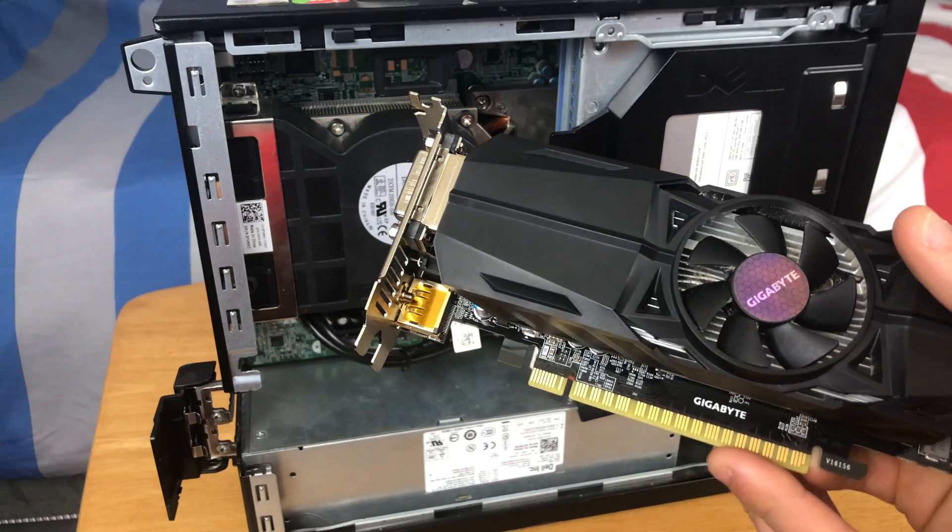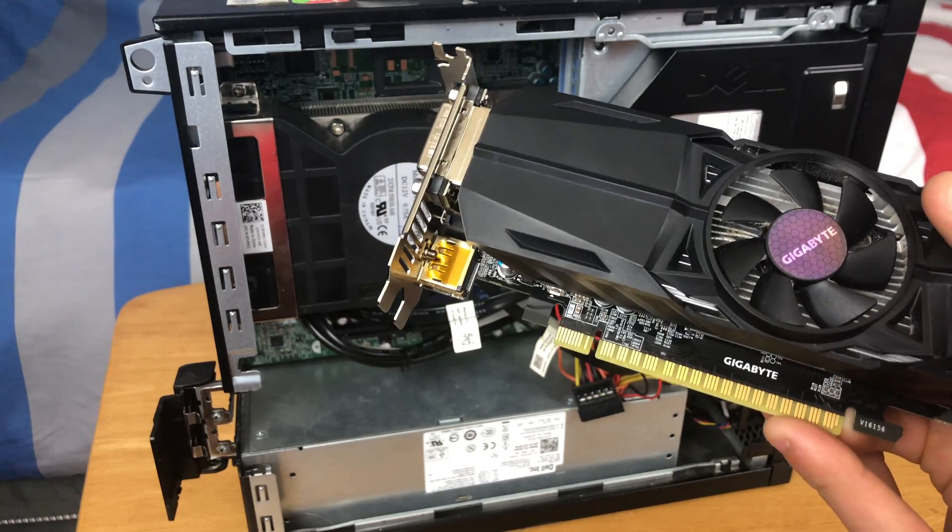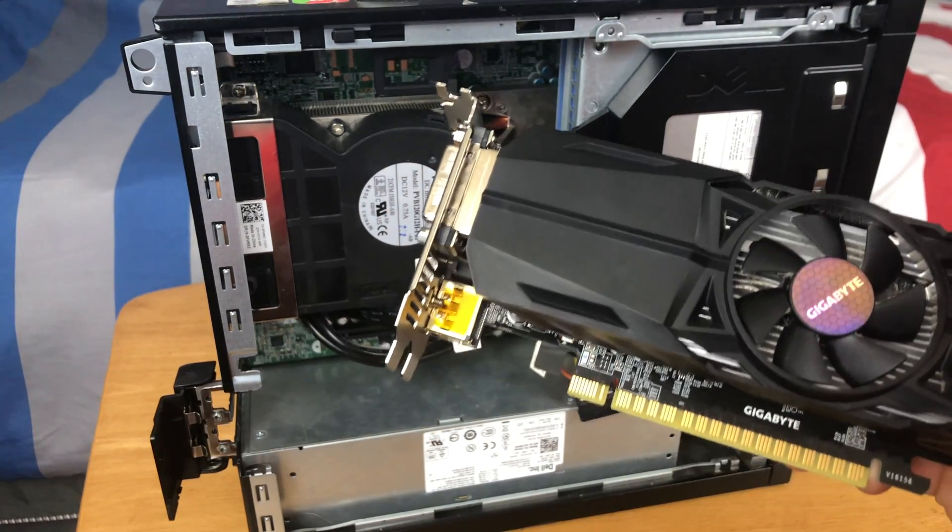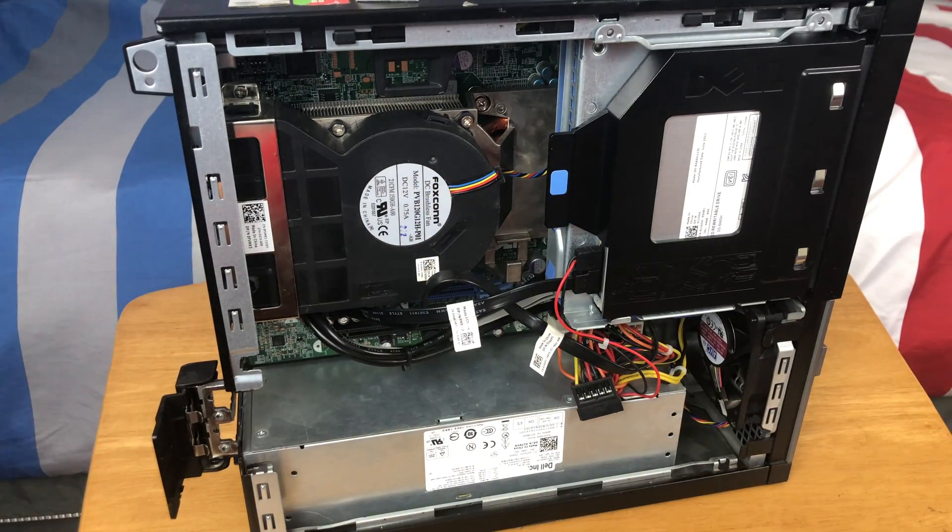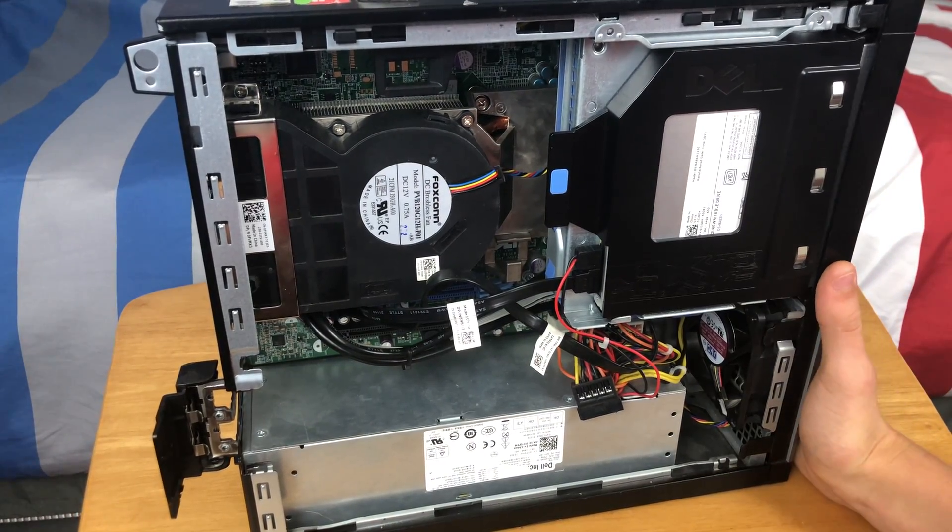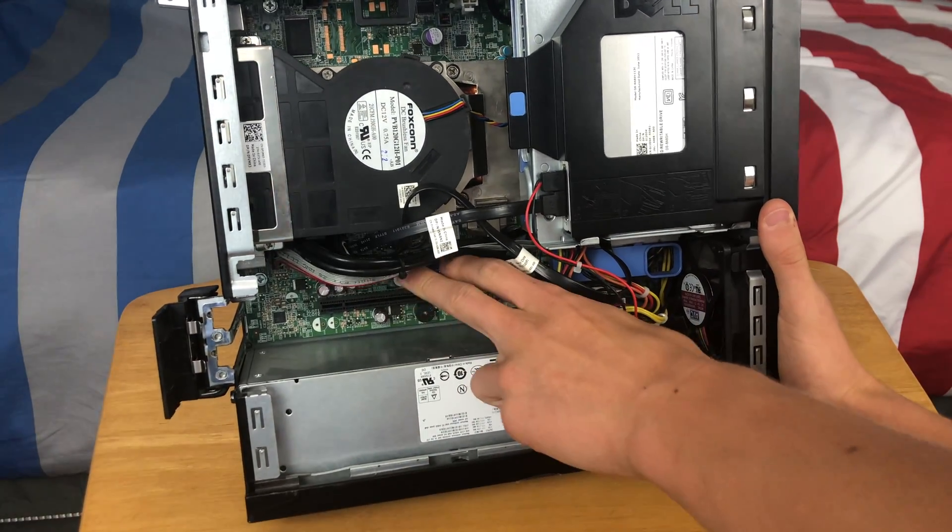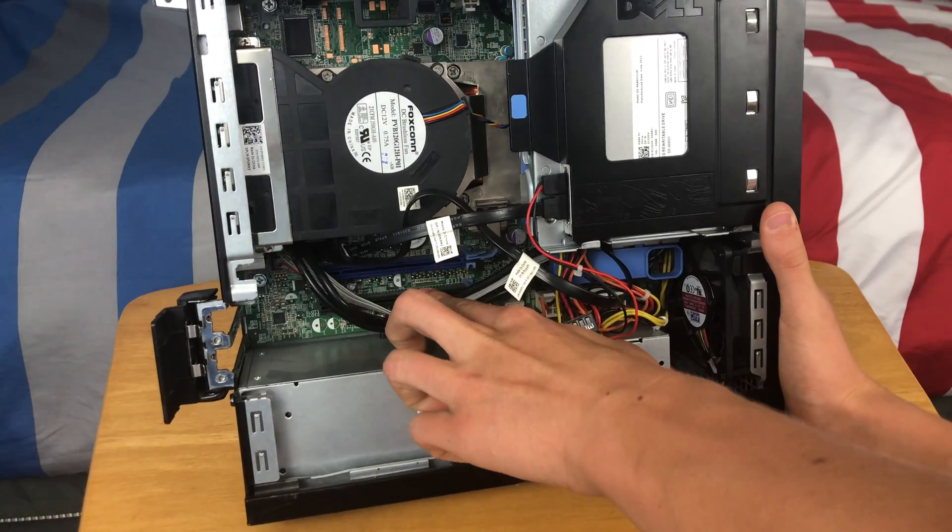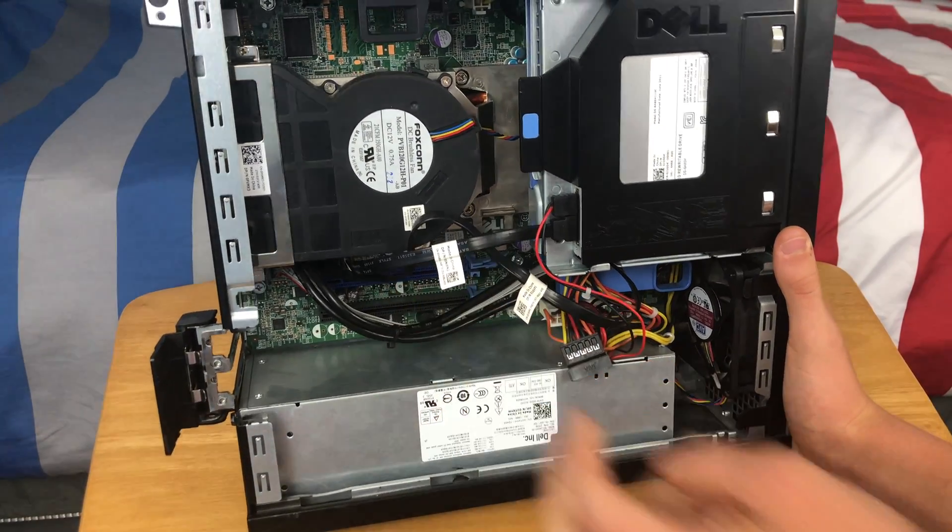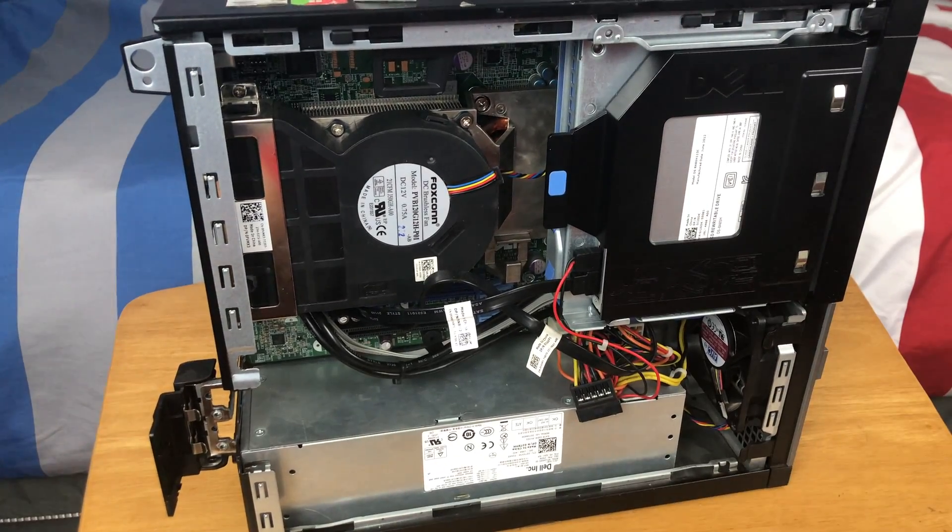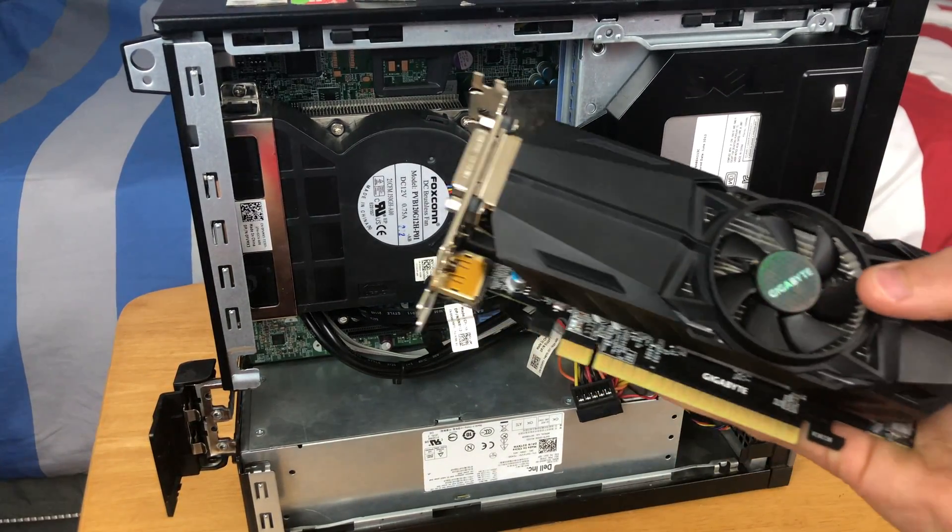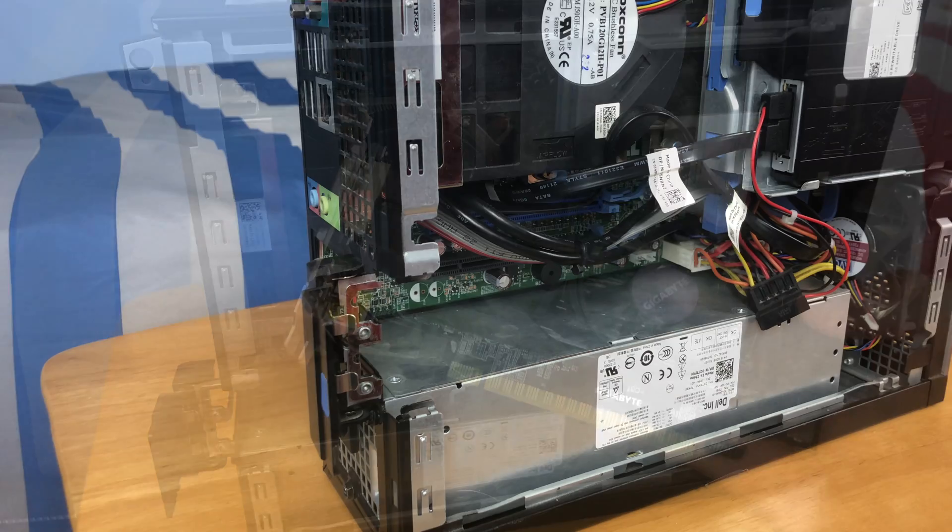The most common for graphics cards is x16, which is what you see here. But on some older computers, your motherboard may only have an x8 slot, which essentially means these PCI Express slots will be about half the length. If your computer does have that, no worries, your graphics card will still work.